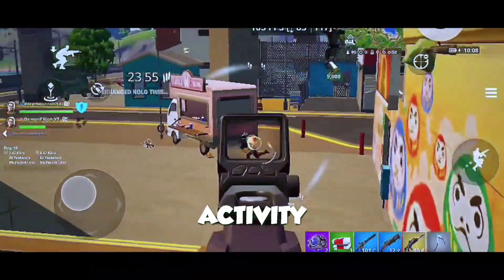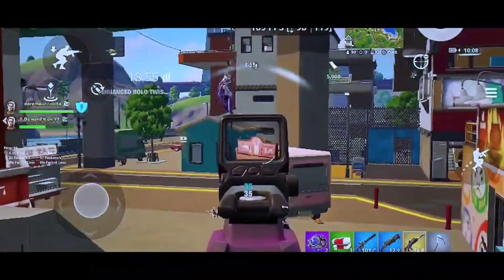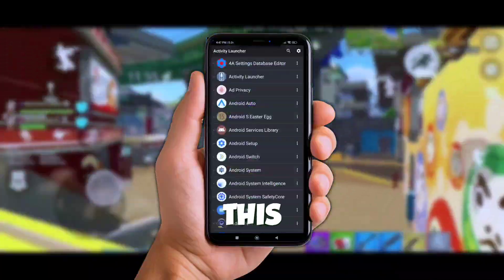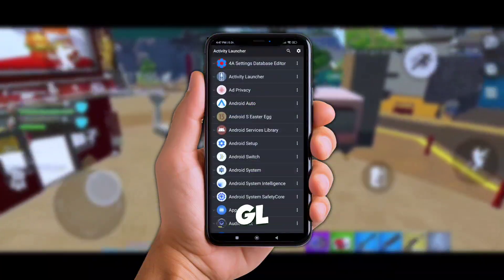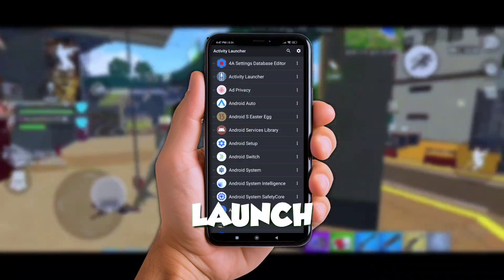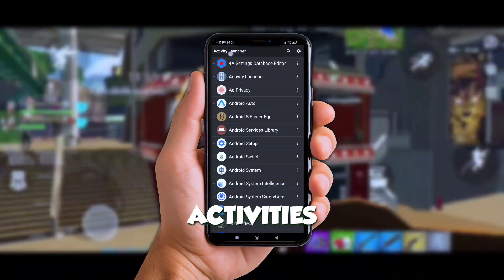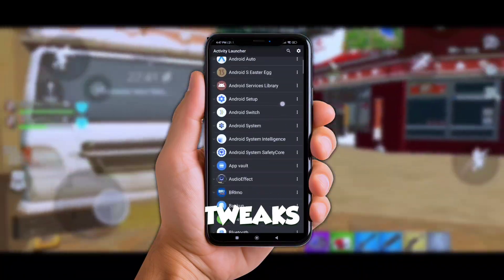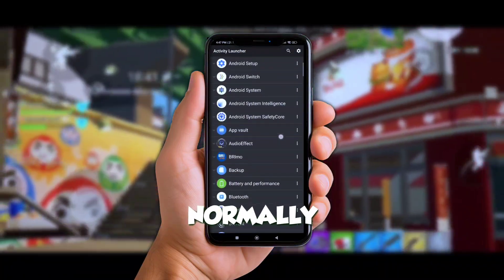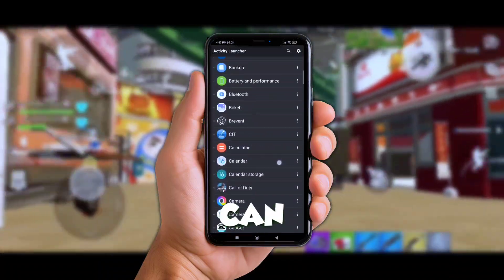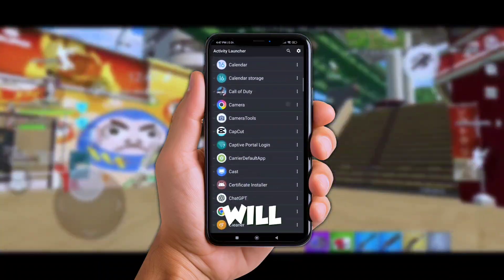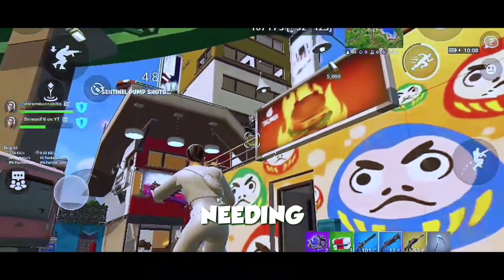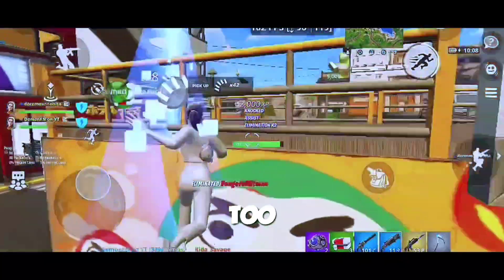Next up, let's talk about Activity Launcher. Now this one's a little more techie but it's worth it. This app lets GL Tools Pro launch hidden activities within your device, like unlocking GPU tweaks that you can't normally access. With this tool you can enable settings that'll make your games run better without needing to mess with system files or go too deep into your settings.